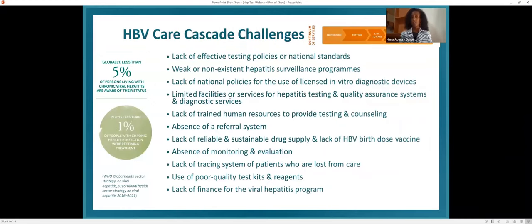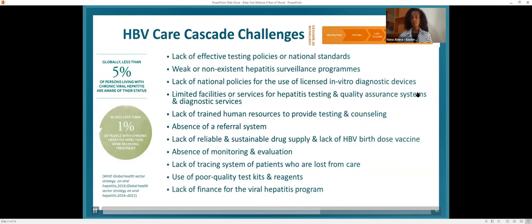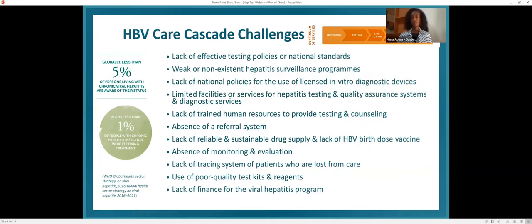Major hepatitis B cascade challenges include: globally, only 5% of chronic HBV patients are screened and aware of their infection, and only 1% are on treatment. In our settings, major challenges are lack of effective testing policies, weak or non-existent hepatitis surveillance programs, lack of national policies for use of diagnostics, limited facilities and health insurance systems, lack of trained manpower, absence of a referral system, lack of sustainable drug supply, absence of hepatitis B birth dose vaccination, absence of monitoring and coordination systems, patients lost to care, quality of test kits, and lack of financing for viral hepatitis programs unlike HIV, TB, and malaria programs.